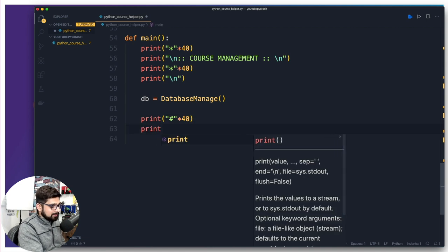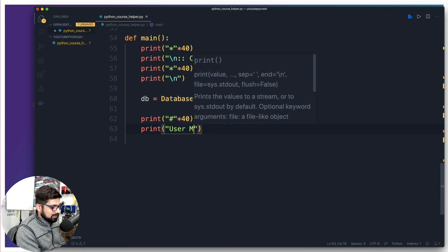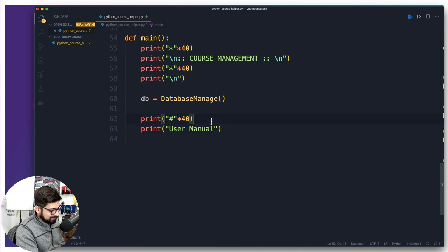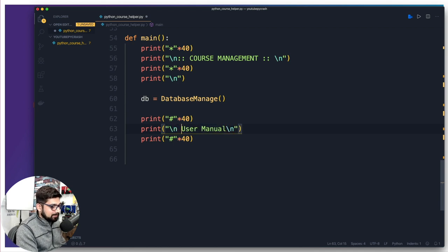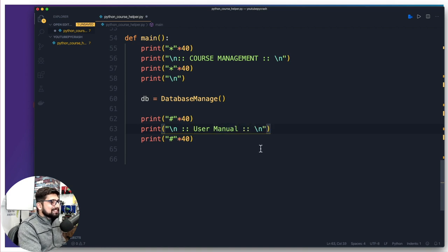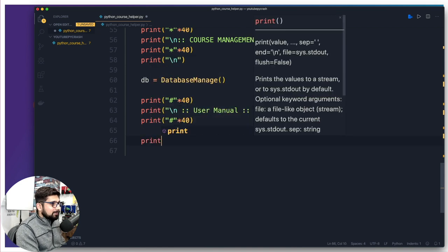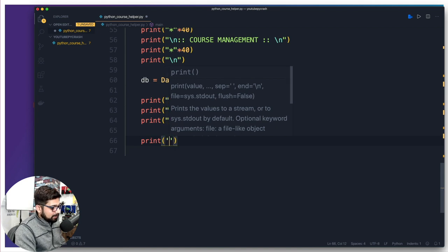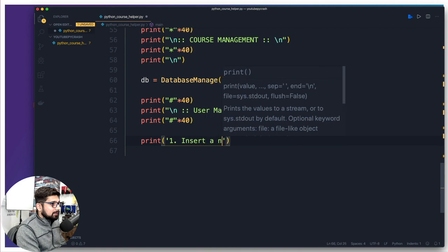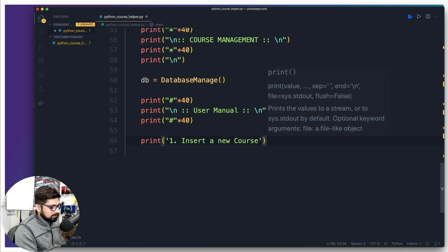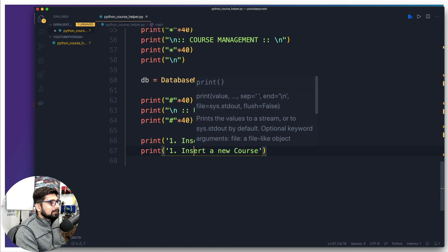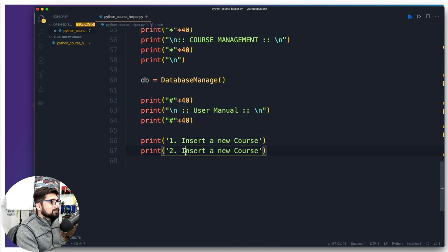If choice is one, we need to take input from the user for name, description, price, and so on. So we're going to have an input for the course name — something like 'Enter course name:'. Then we duplicate the line and handle description and price inputs similarly. The indentation is crucial when writing if statements — VS Code helps catch those obvious errors. I forgot to put a colon after the if — that's why so many errors. IDEs can actually get rid of so many of these errors. Let's go ahead and fill in all the input fields: name, description, and price.